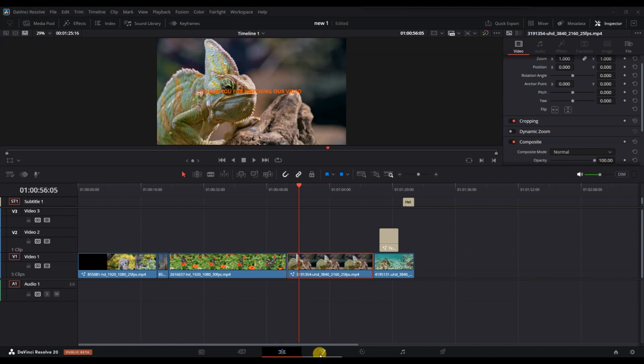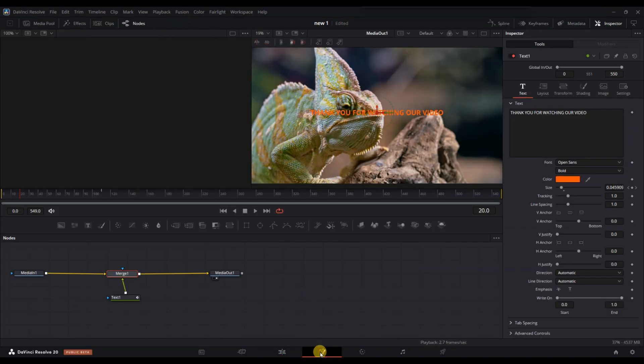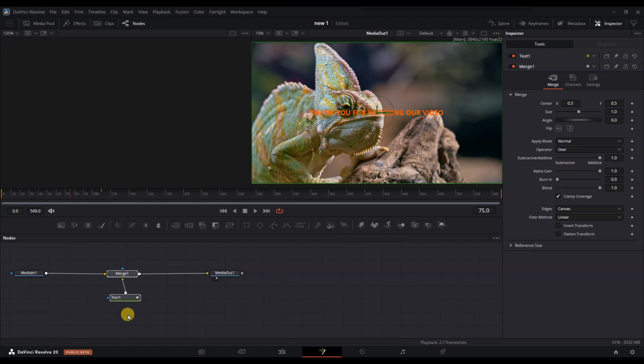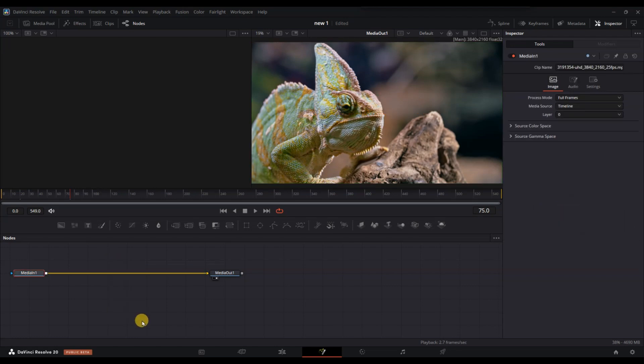Inside, locate the text plus node or the text layer in the fusion tab. Select it and press delete. This will remove the text from within the composition without affecting the rest of the clip.